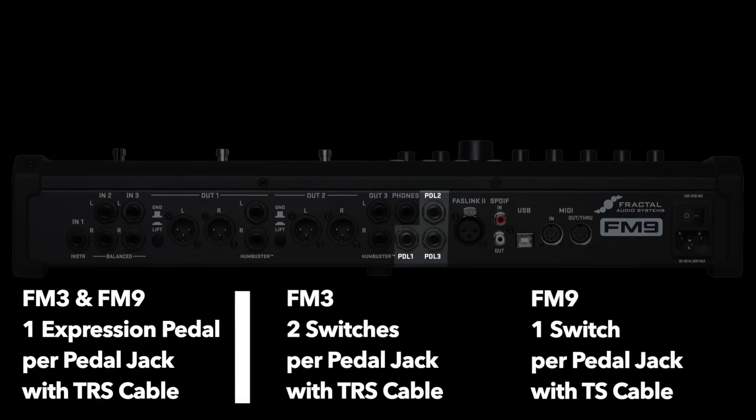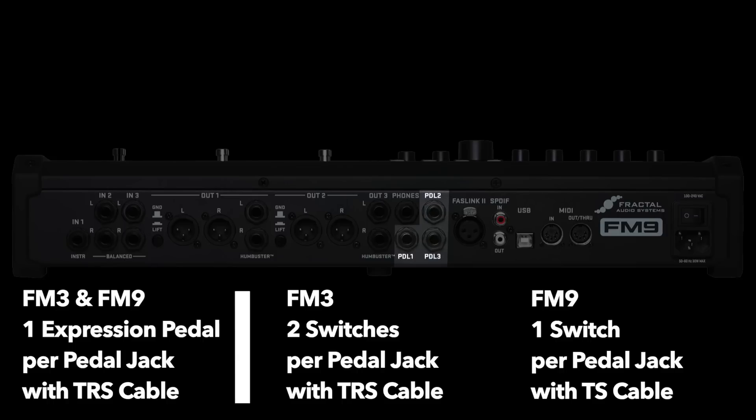For switches though, the FM3 can host up to two switches per jack with the correct TRS setup, while the FM9 can only host one switch per jack. So the FM3 could host four total external switches maximum with no expression pedals, while the FM9 could host three total external switches maximum with no expression pedals. Of course, on the FM9 you can do combinations like one expression pedal and two switches, or two expression pedals in one switch, and so on. But do keep in mind that the pedal jacks on the FM9 only host one switch maximum per jack.